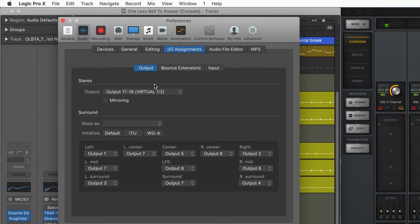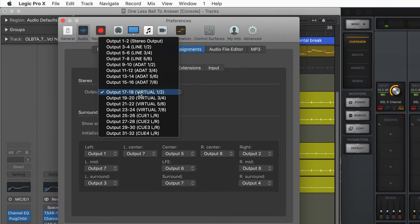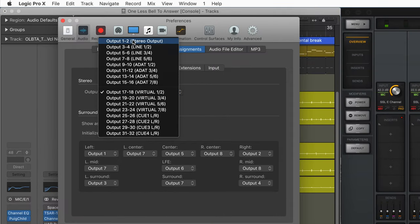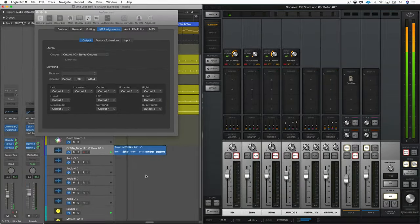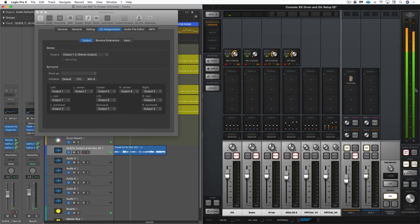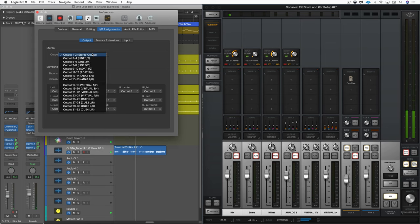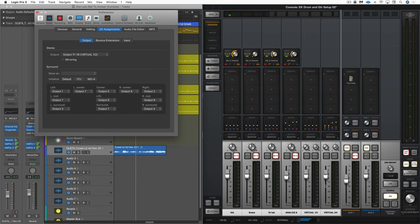Now if I go directly to output 1-2 and hit play, it's just going directly to the main output. So what's the big advantage of going to the virtual outputs first? Well, it's a bit more monitoring control.